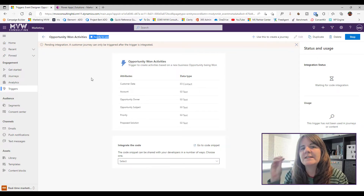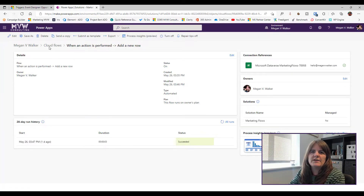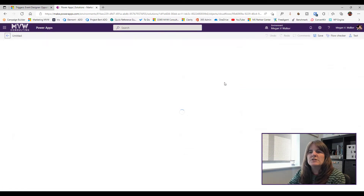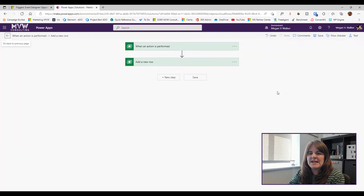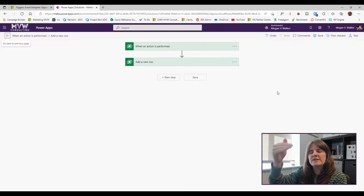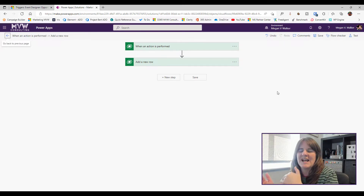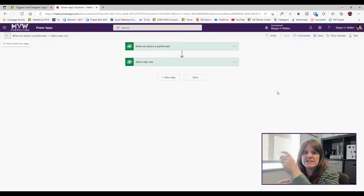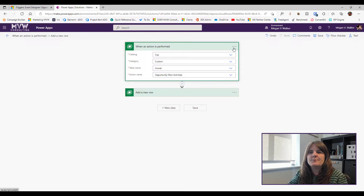Going into Power Automate, I have a flow already created. I'll click Edit so we can see the steps. There are essentially two steps: the trigger, and then as many additional steps as your requirements demand — defining what happens when that trigger is kicked off.